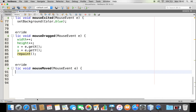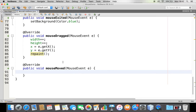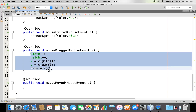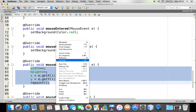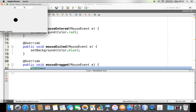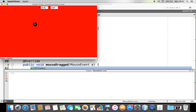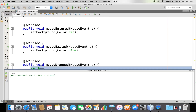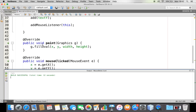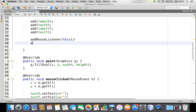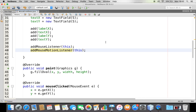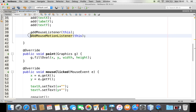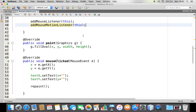mouseMoved is also available - whenever you move over the component you can implement whatever you require. Let me try to run this. I'm moving and clicking - the click is handled - but while I'm dragging it's not happening. The problem is the component is not registered to listen to MouseMotionListener. So I'll call addMouseMotionListener(this). Even though we implemented it, the component wasn't registered. Now we've done that - let me run again.